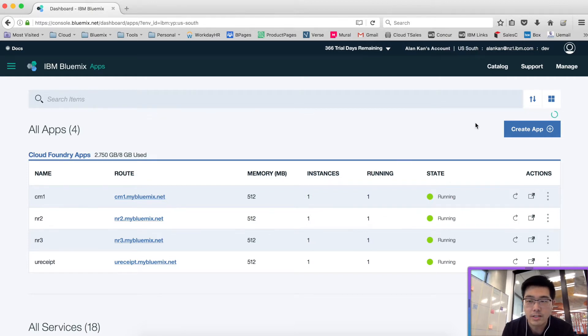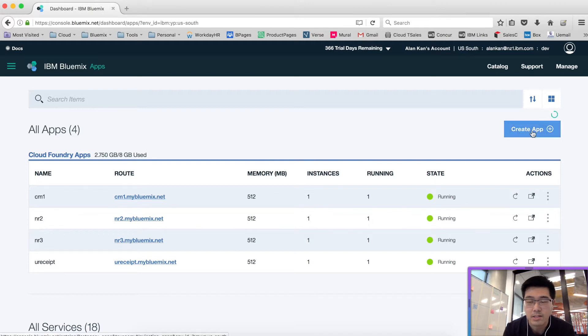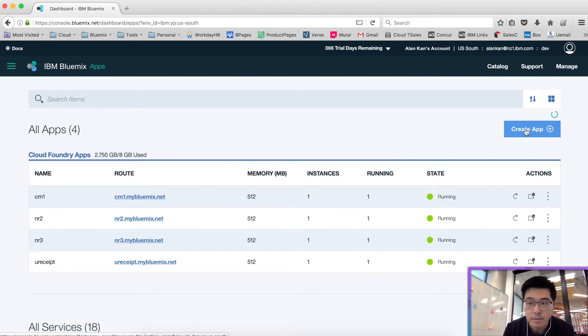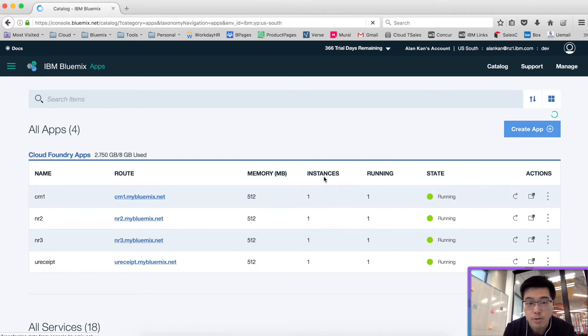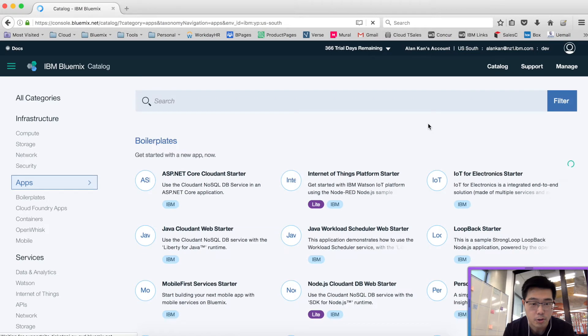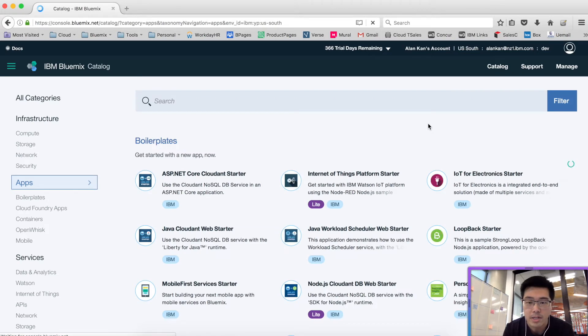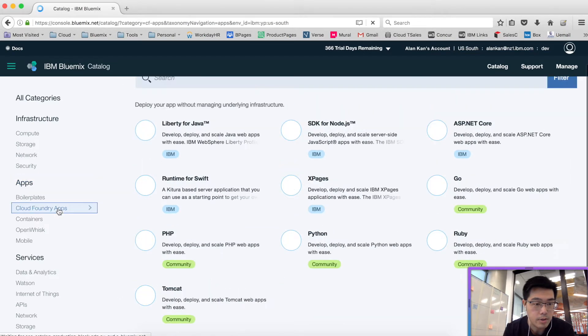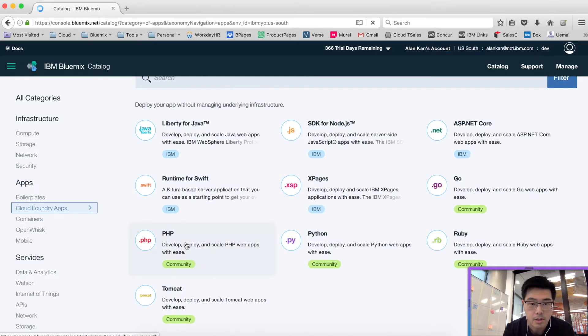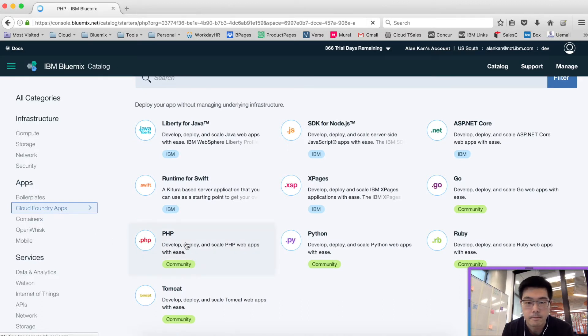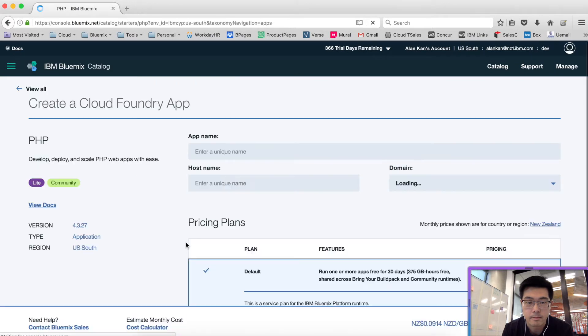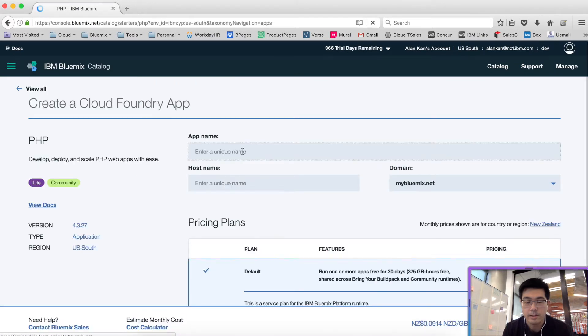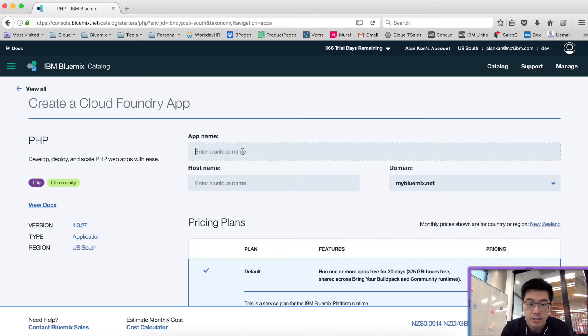Let's say you are going to develop your app in PHP. What you need to do is go create an app. Your screen may look slightly different from mine because you don't have a whole lot of apps yet. Go to Cloud Foundry Apps, PHP, and enter a unique name for your web application.